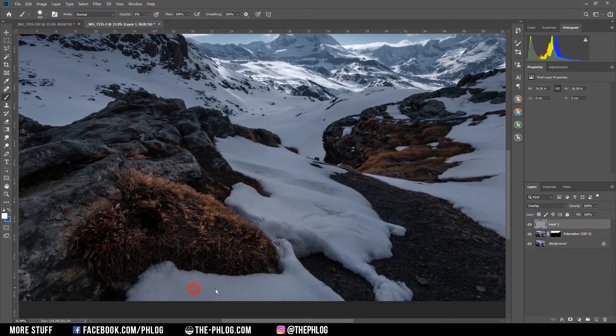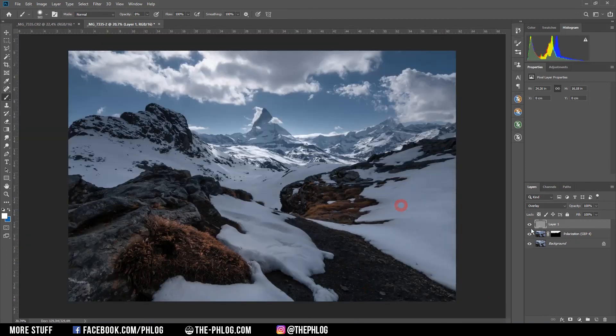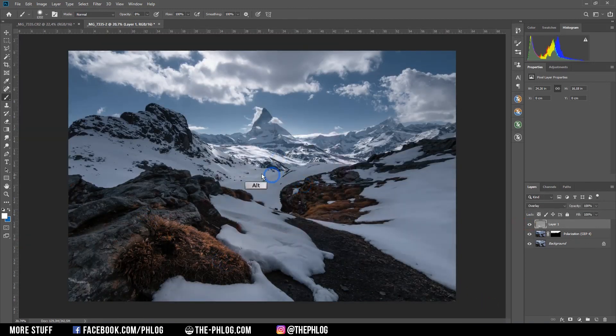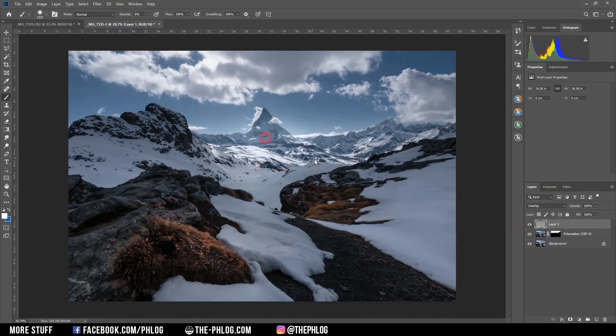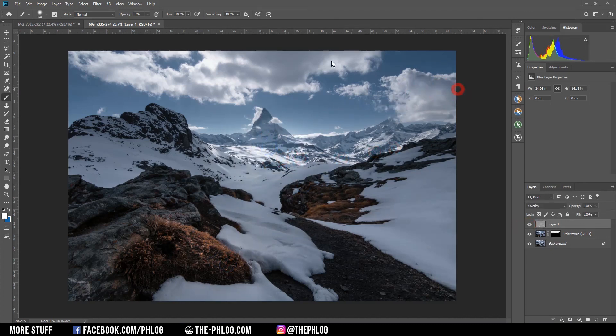And maybe also the snow. And maybe also the center just a little bit. And maybe also a little bit on the clouds.